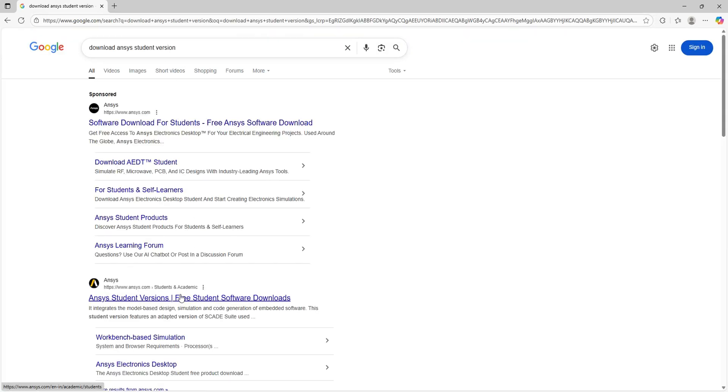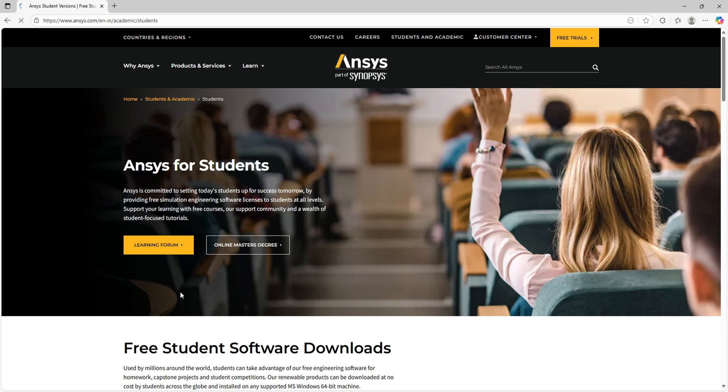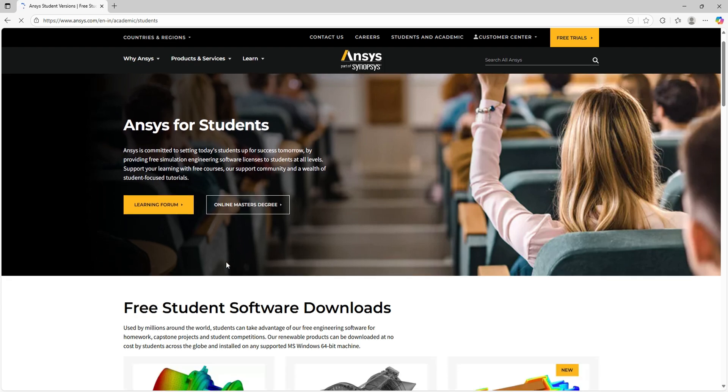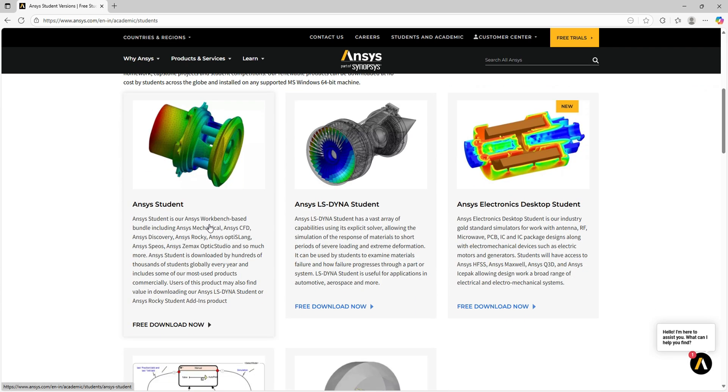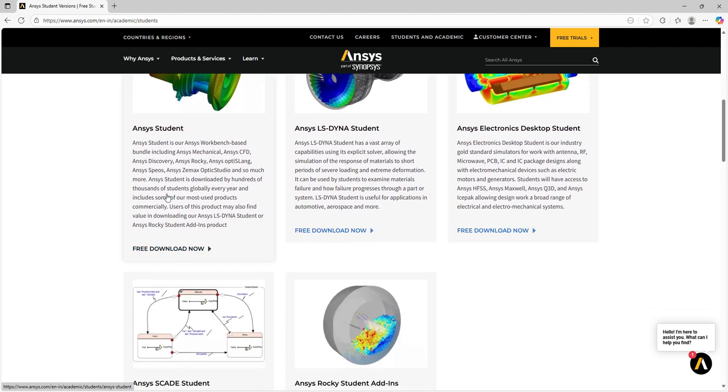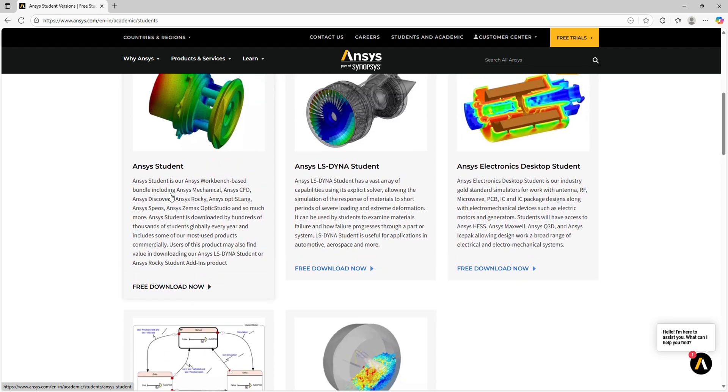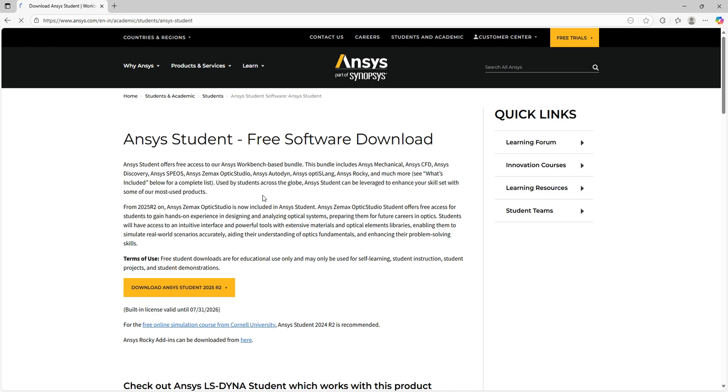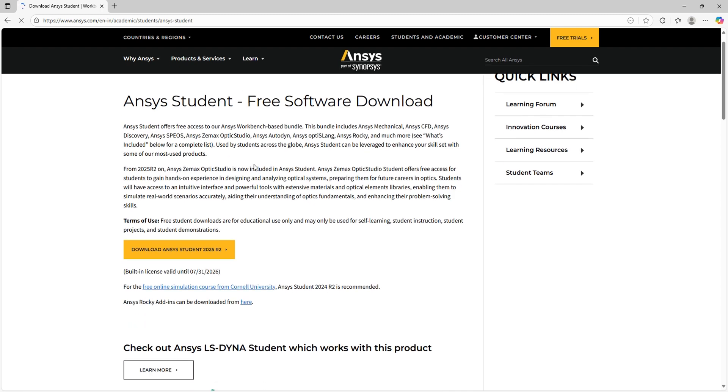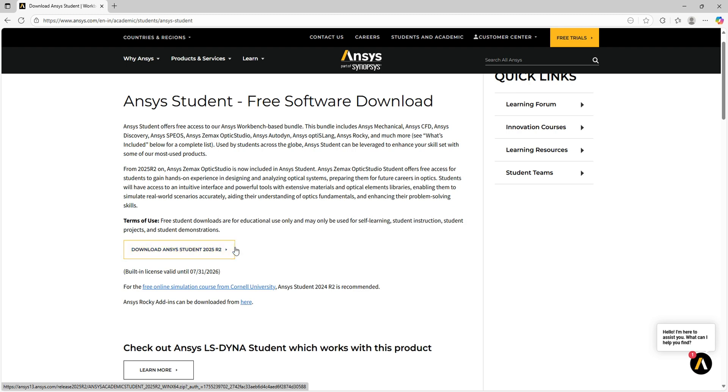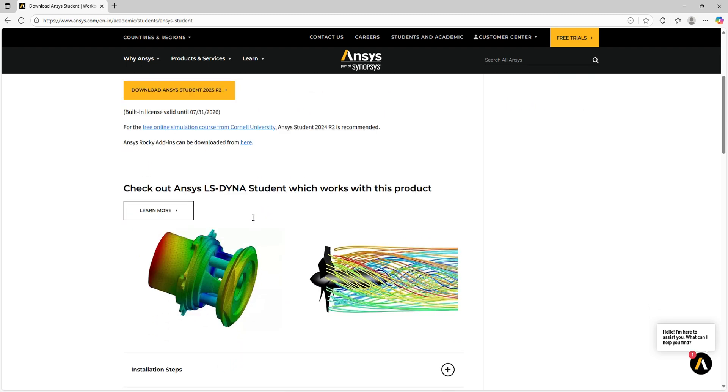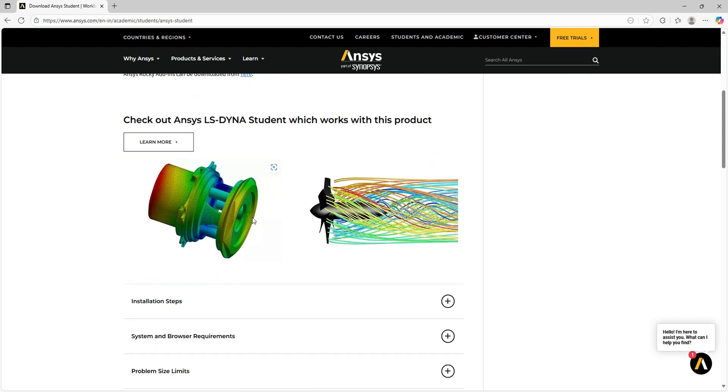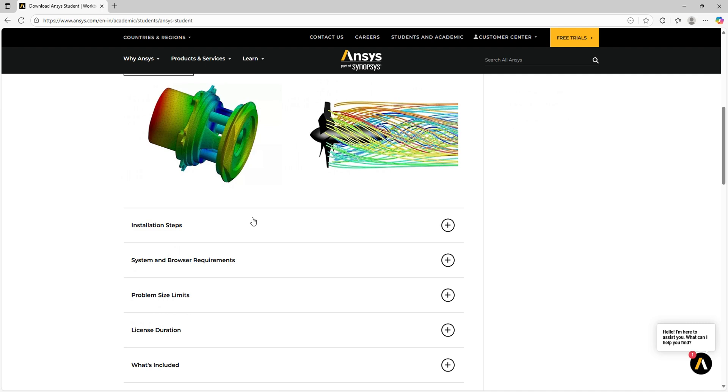Go to the first link you get, where we'll have multiple softwares like Ansys Student, Ansys LS-DYNA Student, and Ansys Electronics. We'll go to Ansys Student. From the initial page itself, we have a download link. Before proceeding further, we'll check the installation requirements.